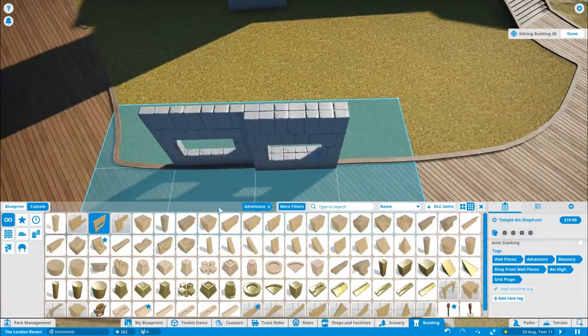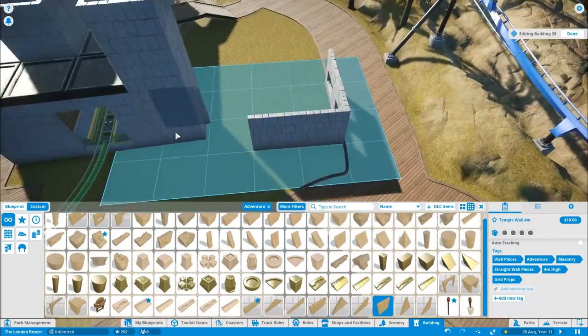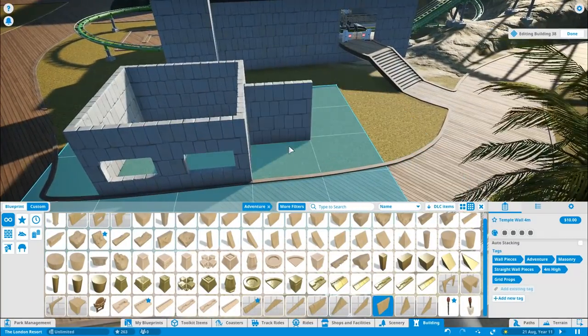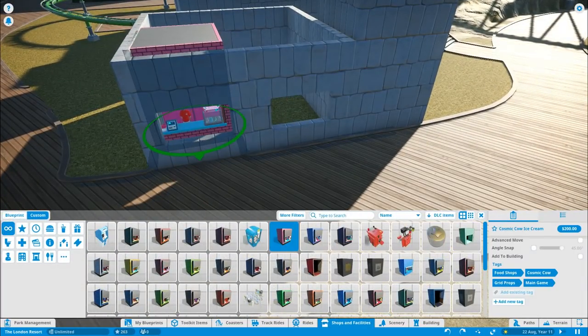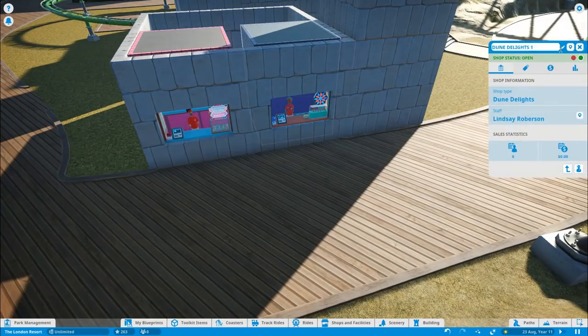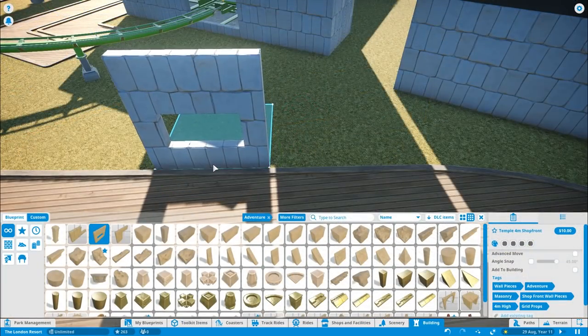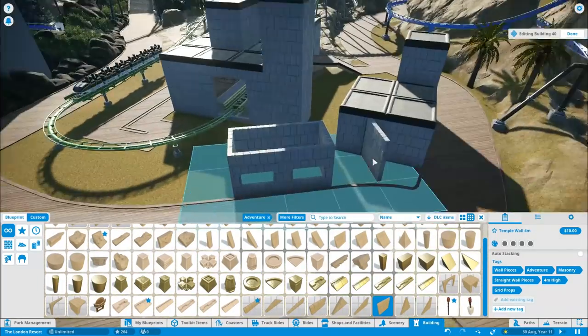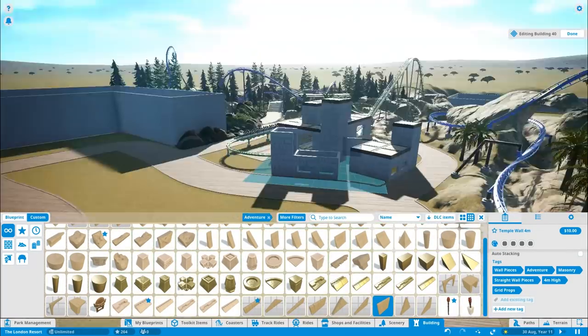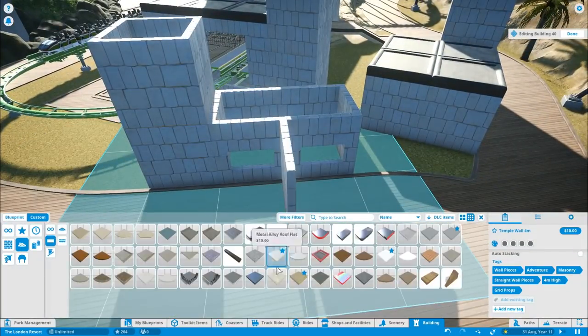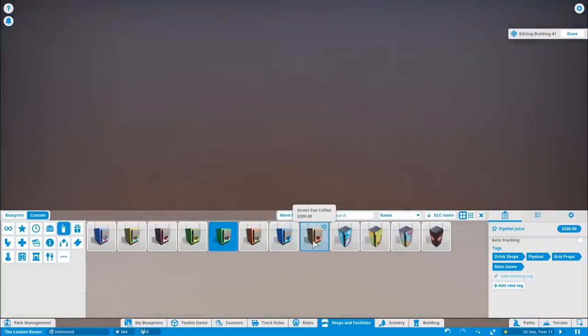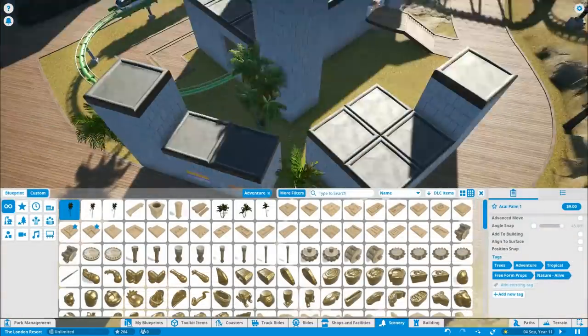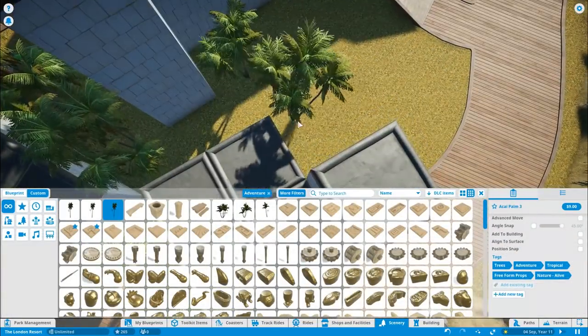I'm starting off with this big building that you can see. It's actually the station building for the junior coaster that we've got in the area, and also putting in some quick service food outlets just here as well. I'm just working on the landscaping in between the buildings as well.